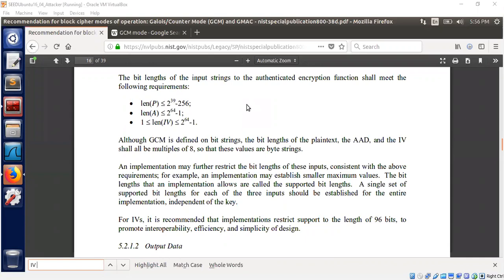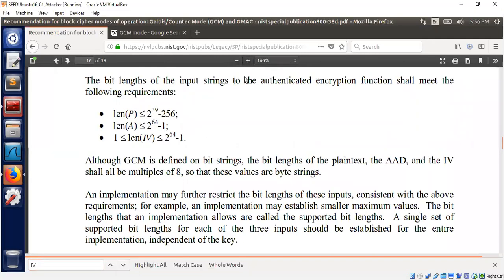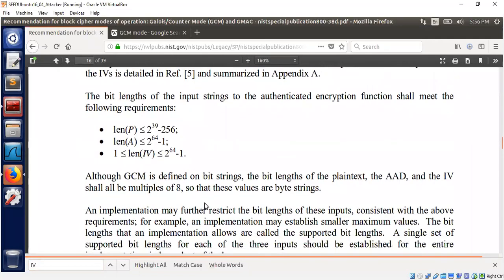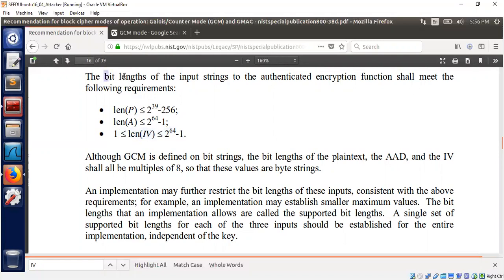For example, this NIST document shows the block cipher mode of operations, in particular GCM and GMAC. As we can see here on this page, the length of the IV is basically bounded by an upper bound. They have defined it here: 1 ≤ len(IV) < 2^64 - 1 in terms of bit length.